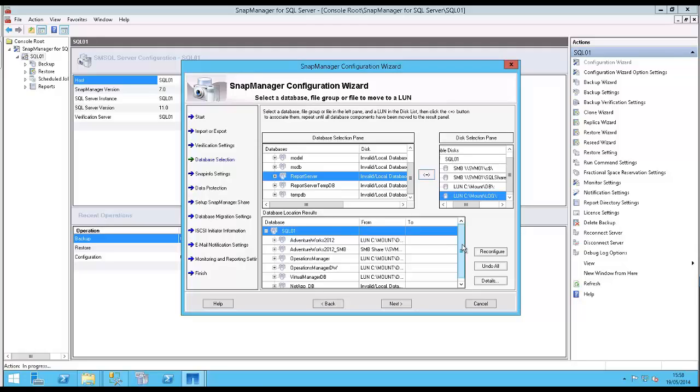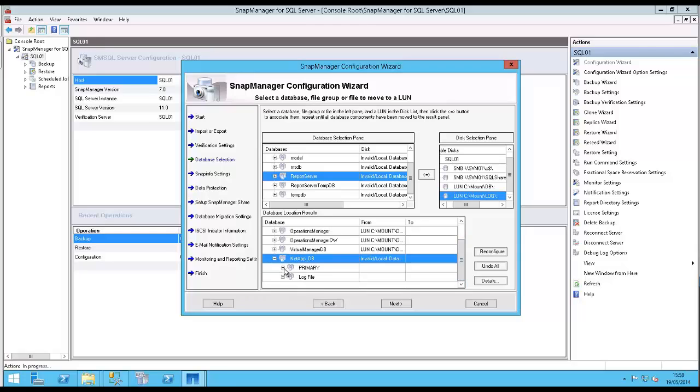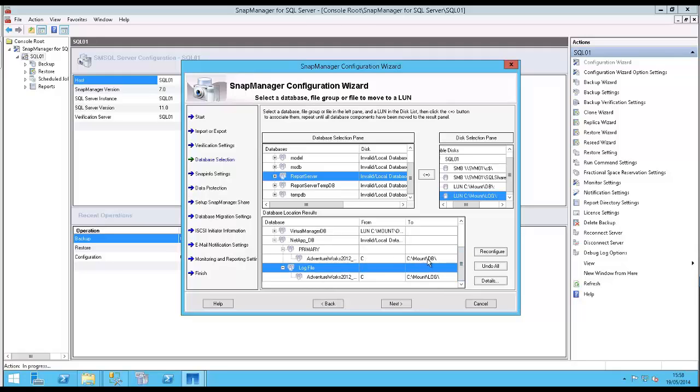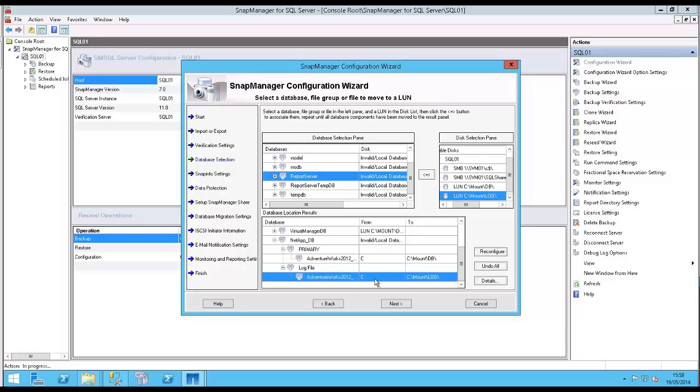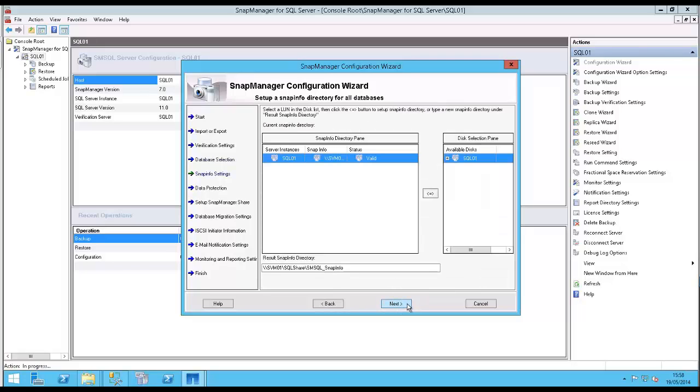And we can see the resultant of my operation is listed here. It's currently, we haven't moved it yet, still invalid. However, the wizard's going to move this from the C drive to the DB, and the log file from the C drive to the log mount. So I click next and work my way through the wizard.